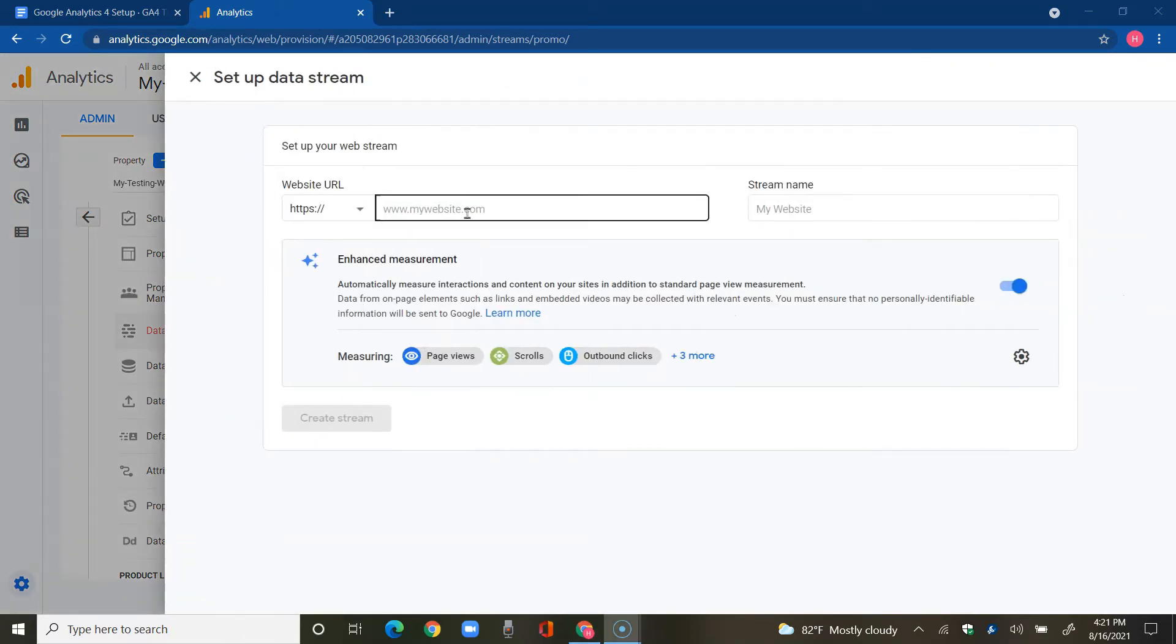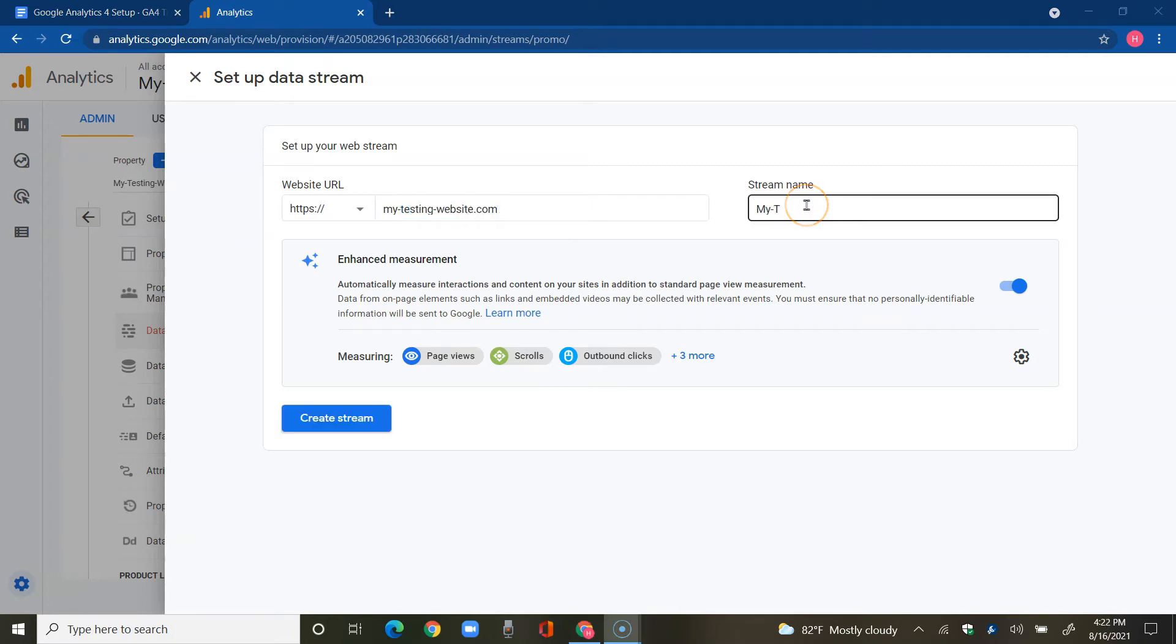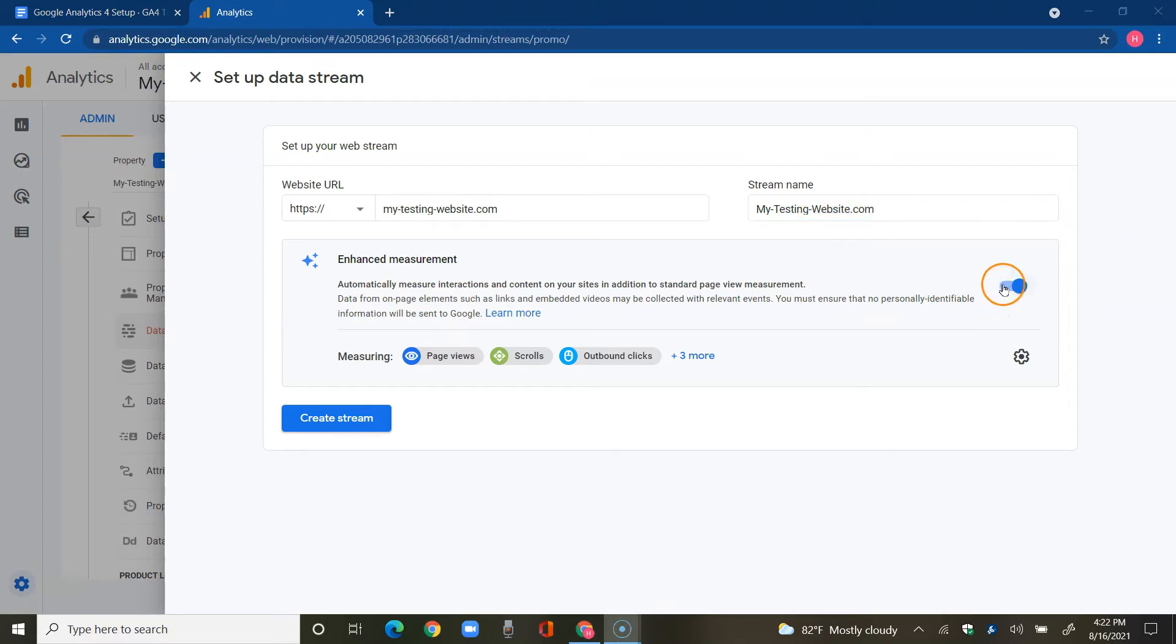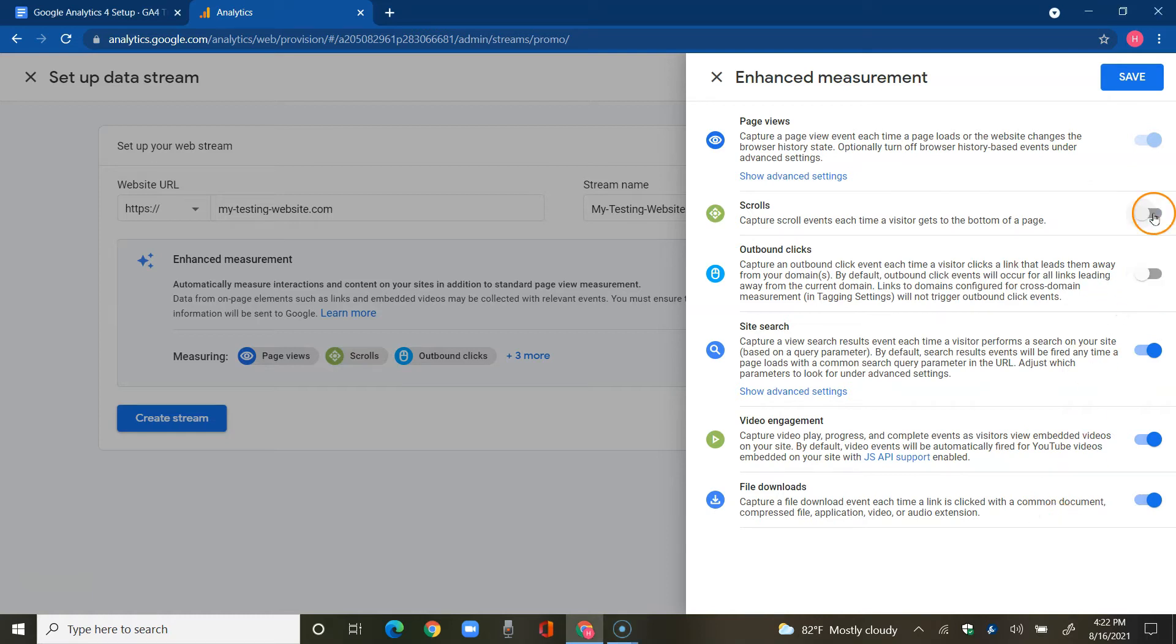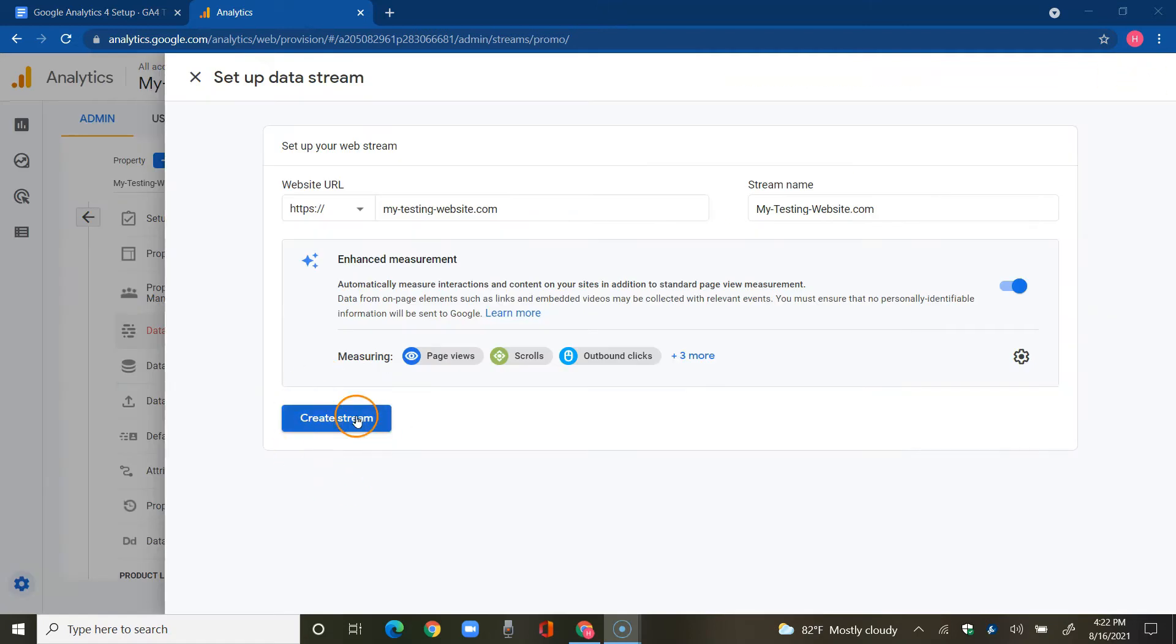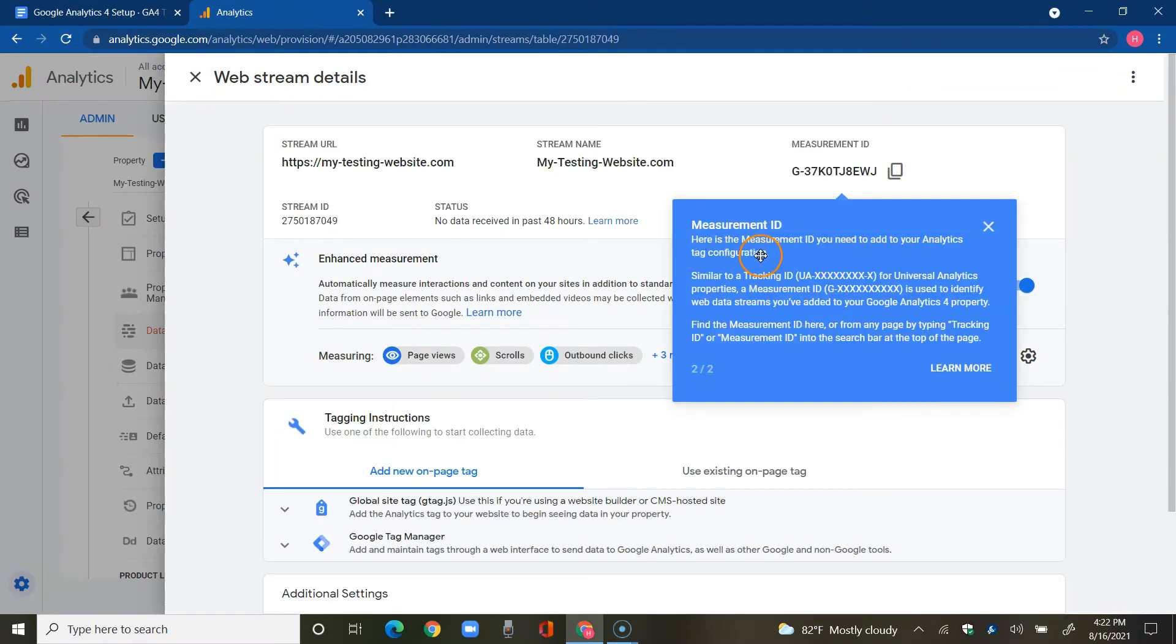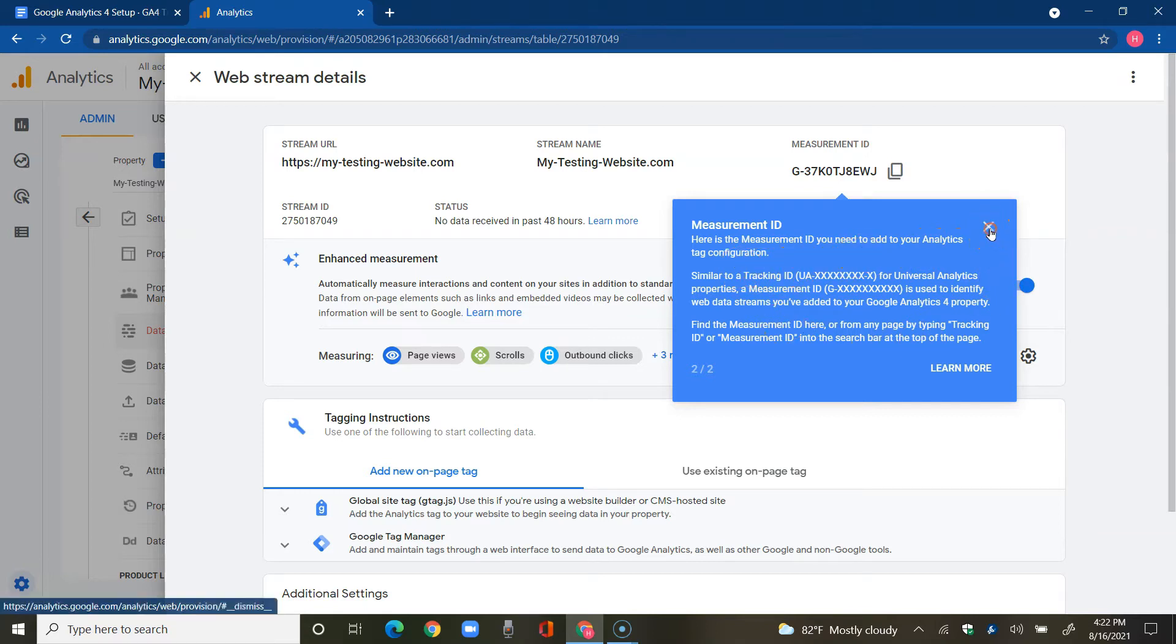Here we're going to type in the domain. In my case, it's this, and I'm just going to name it the same so that I could easily spot what it is that I have created. Let's just tap on this settings wheel here and leave all that enabled, but feel free to disable one or more, or just leave it as is and make sure to press save. Now create stream measurement ID. Here is the measurement ID you need to add to your analytics tag configuration.